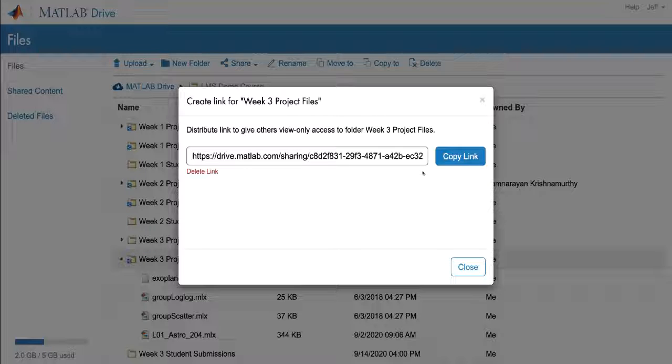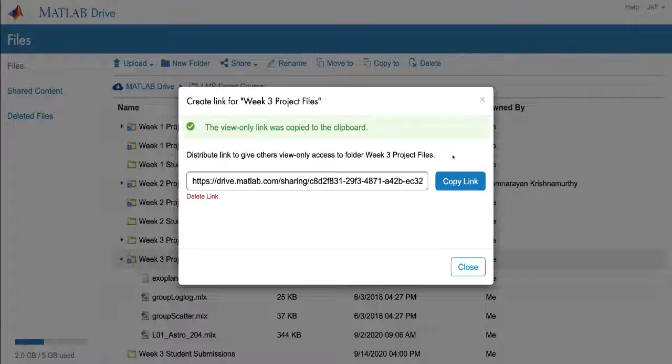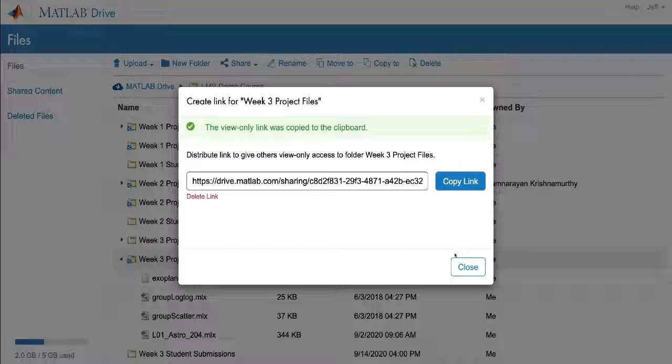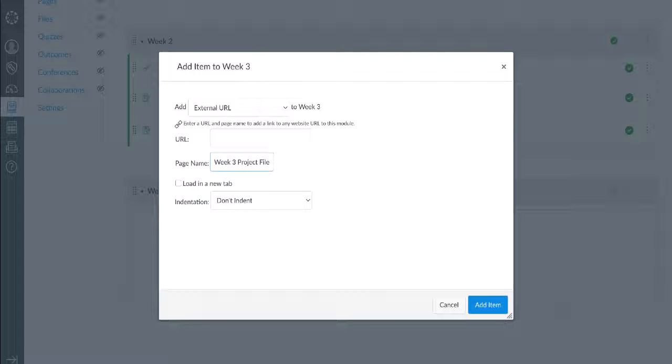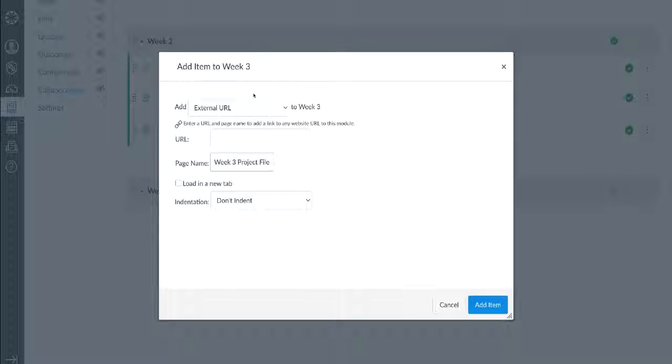Once I've created my link, I'm going to simply copy it to my clipboard, and now I'm going to return to my LMS. Simply paste the URL to the MATLAB Drive shared folder, and click add item.